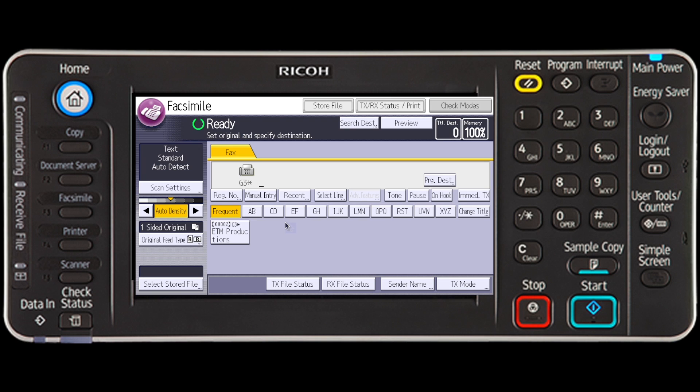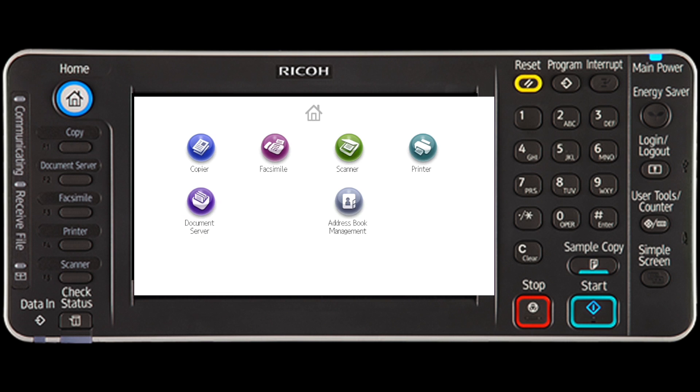This segment will describe the procedure for storing documents on the document server. It shows how to store the document with a specific file name, assign a user or user group, and protect with a password. Press the Home key on the top left of the control panel and press the document server icon on the display screen.